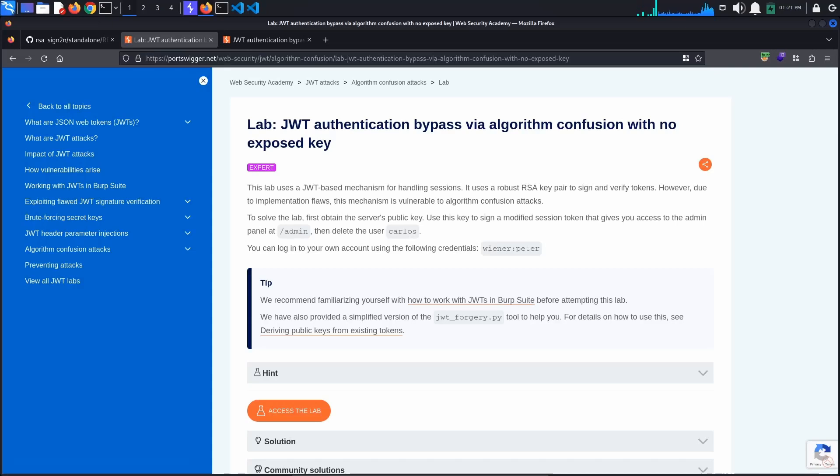Today's Port Swigger tutorial is entitled JSON Web Token Authentication Bypass via Algorithm Confusion with no exposed key. To solve the lab, we must access the admin panel and delete the user Carlos.